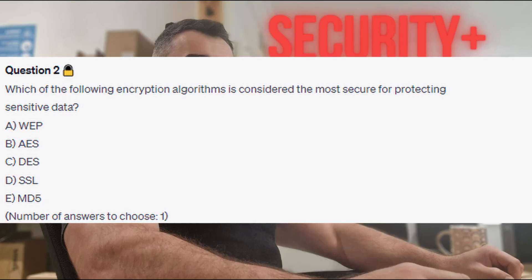Question 2: Which of the following encryption algorithms is considered the most secure for protecting sensitive data? Is it A. WEP? Is it B. AES? Is it C. DES? Is it D. SSL? Or is it E. MD5?